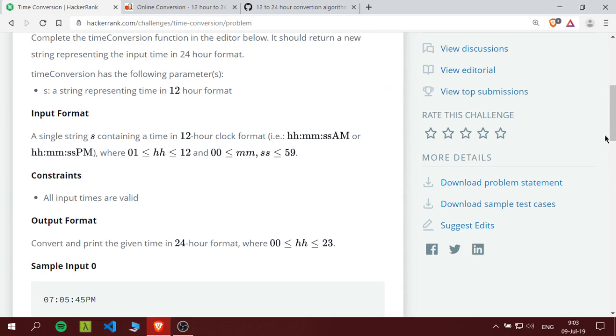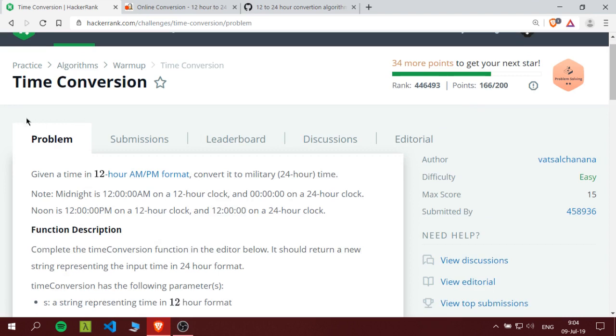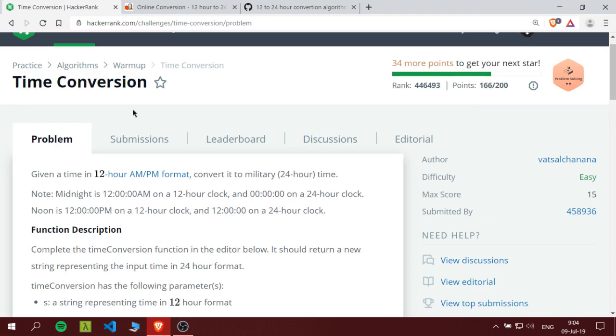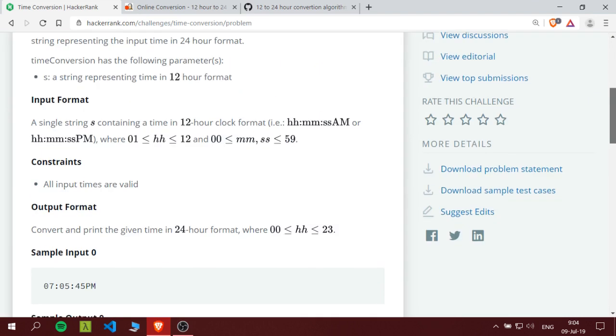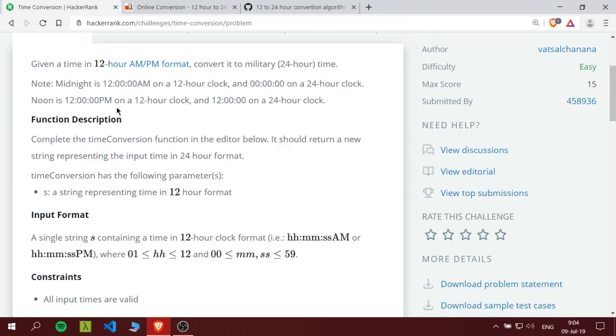What's up guys, Abud here from My Lab YouTube channel. In this video we will solve the Time Conversion challenge from HackerRank. You can find the link down below to that challenge. You can read it or test your time.